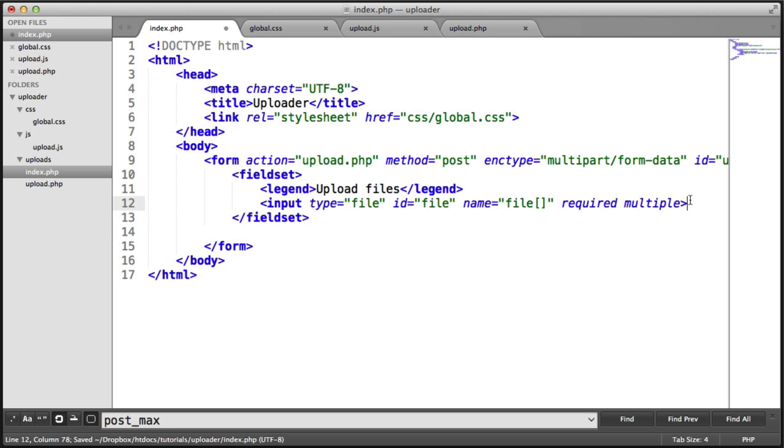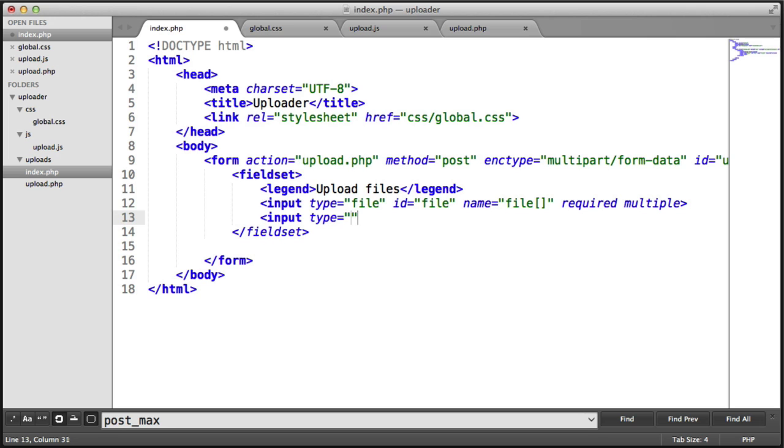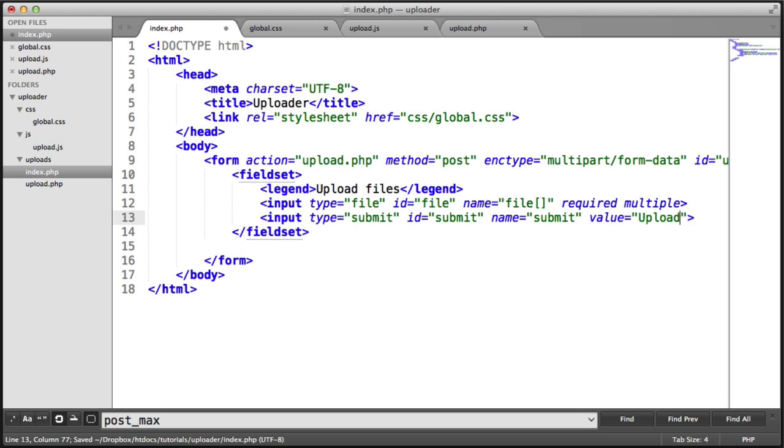Now we want to include the submit button. So let's say input type of submit. We give this an ID of submit so we can target it. I'm also going to give this a name of submit. We don't really need to do this. A value of submit will show to the user. We could even call this something like upload. Let's look at how this looks.